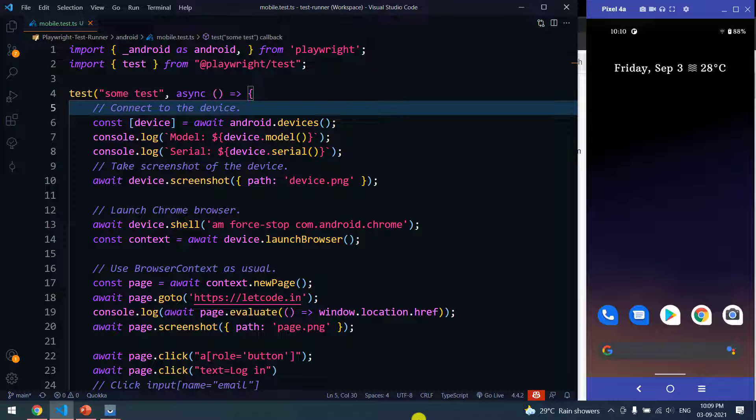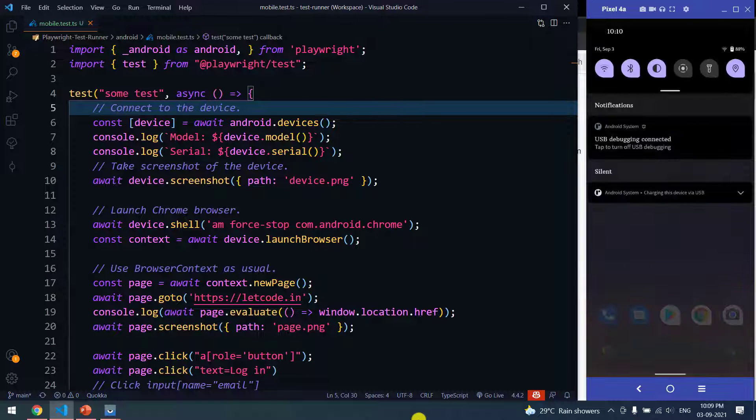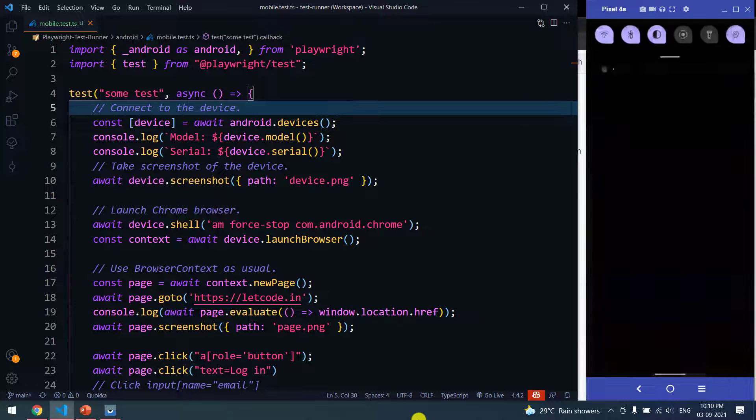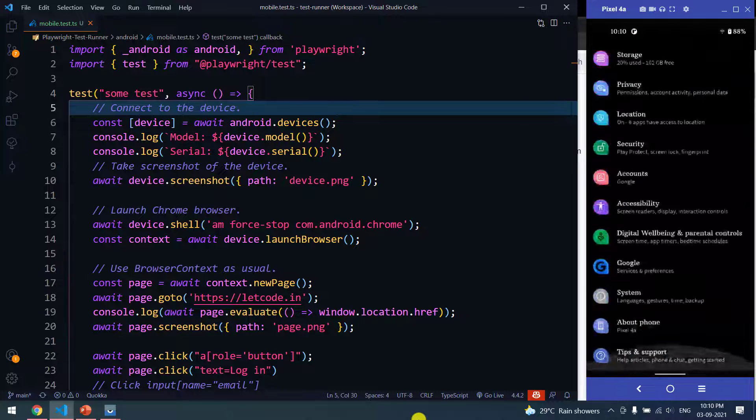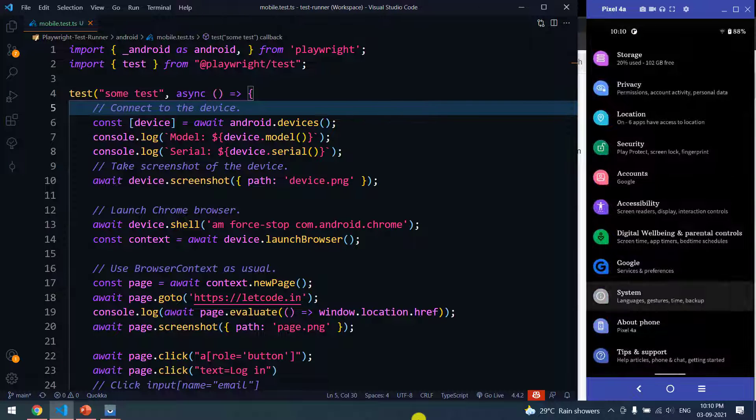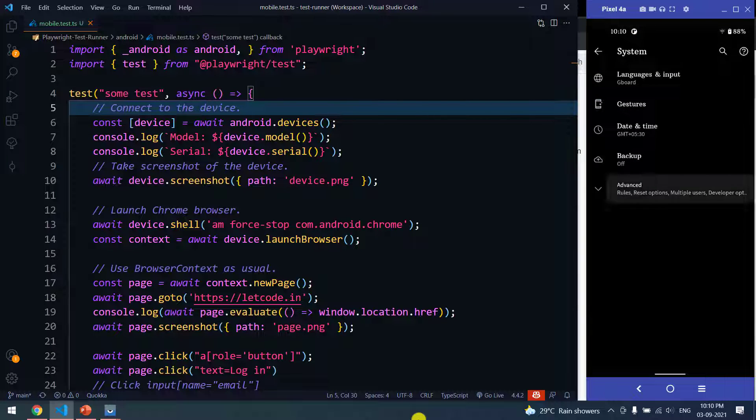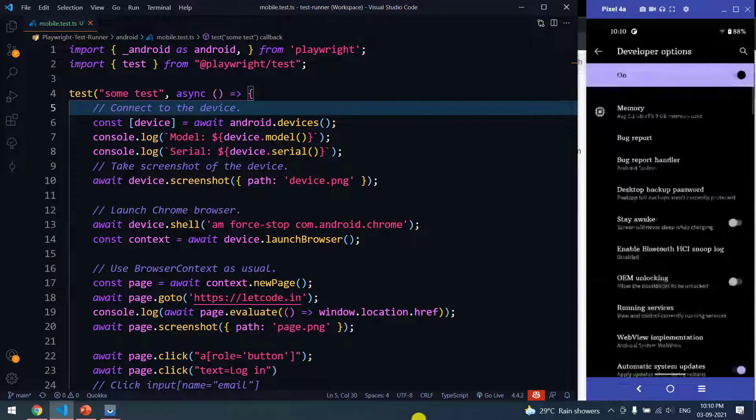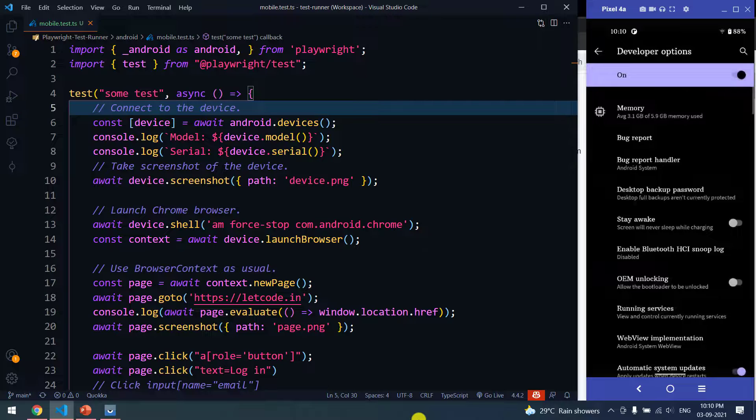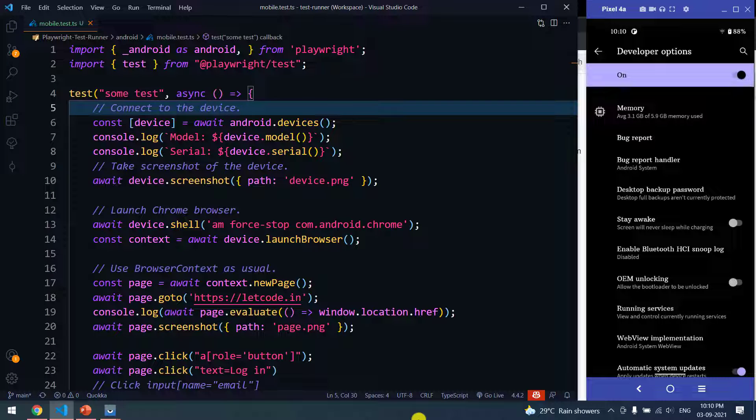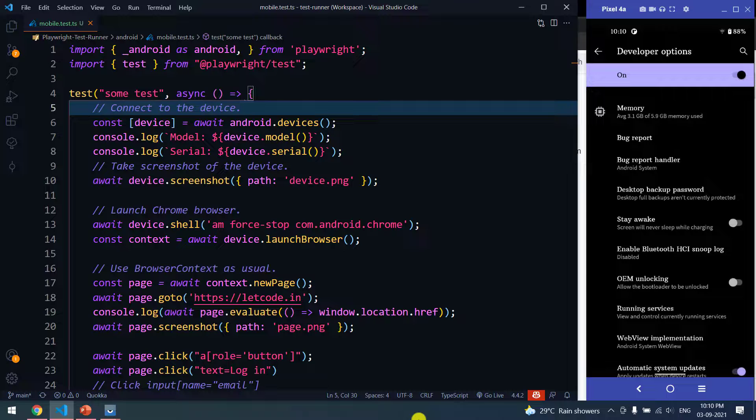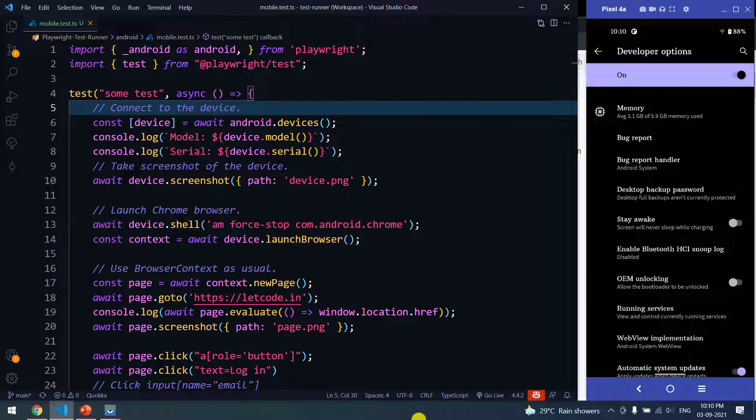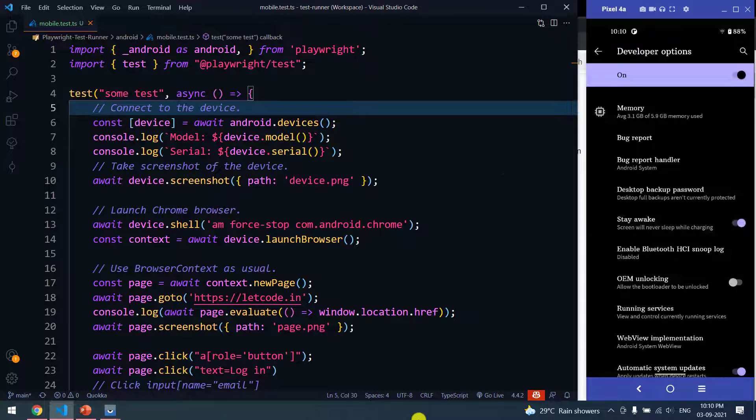After enabling the developer mode, just go to your settings again, then go to System, followed by Advanced, followed by Developer Options. This settings might be a little different in Xiaomi or Samsung or maybe any other mobile, but mostly the settings are very same.